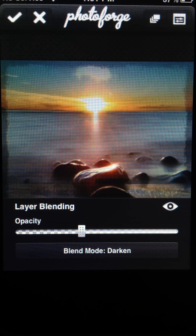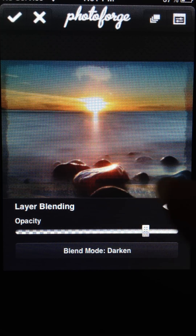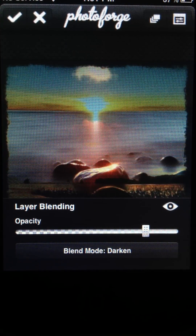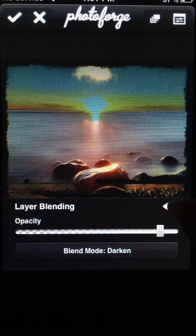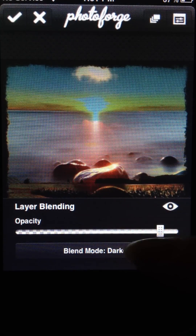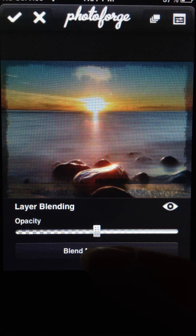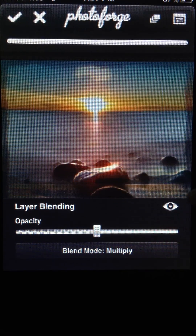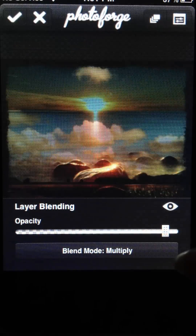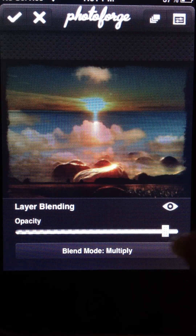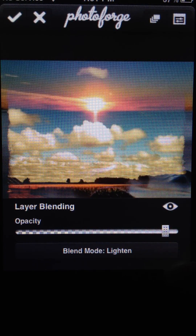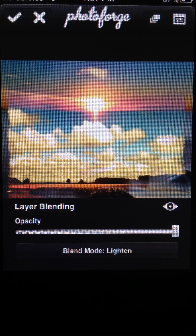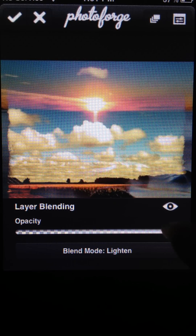Some of the different modes here are Darken, which is always a good mode to use if you want to replace the lighter parts in a photo with the second photo you're adding. It's a good way to replace a boring gray sky with a different sky — the Darken filter can work for that quite well. Multiply adds the two pictures together; it can give you quite a dark result, but it can also look pretty cool. Lighten is another one I use a lot — it works sort of the opposite to Darken, taking the darkest parts of the photo and replacing them with the other photo.